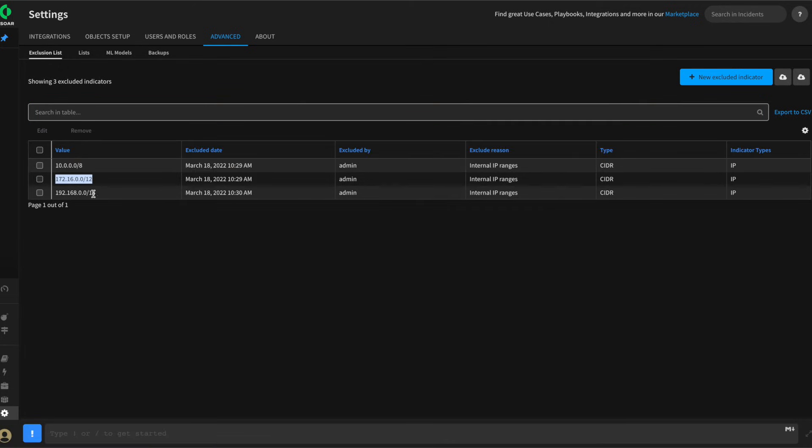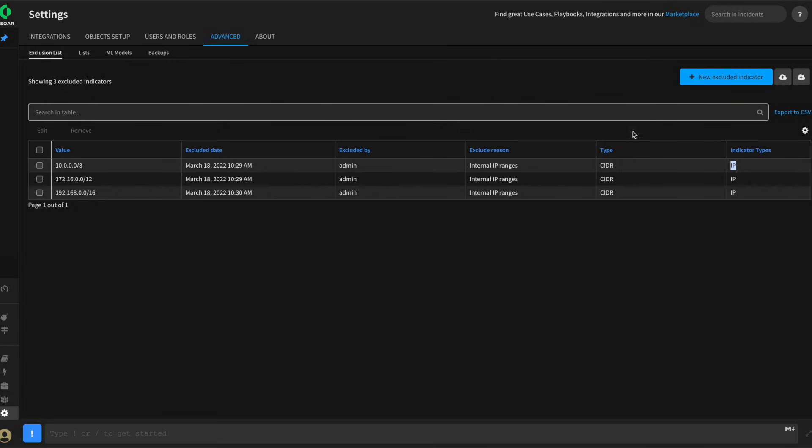the 172, 192, 168 CIDR ranges for IP indicator types. We'll cover why we did this later in the series.